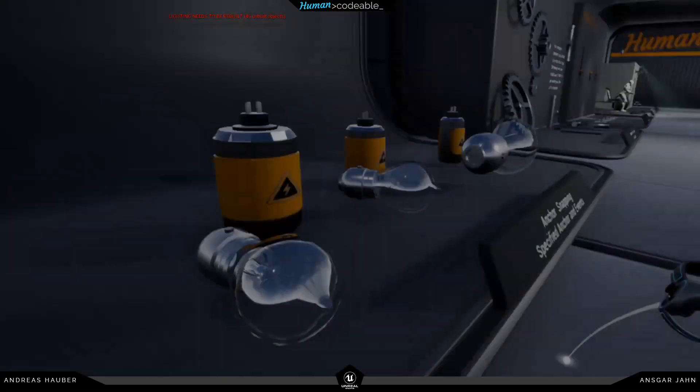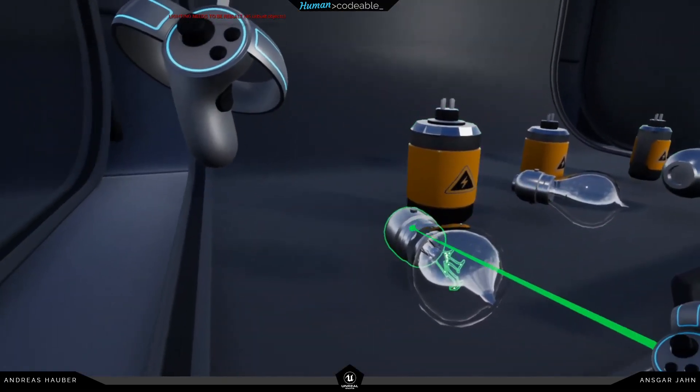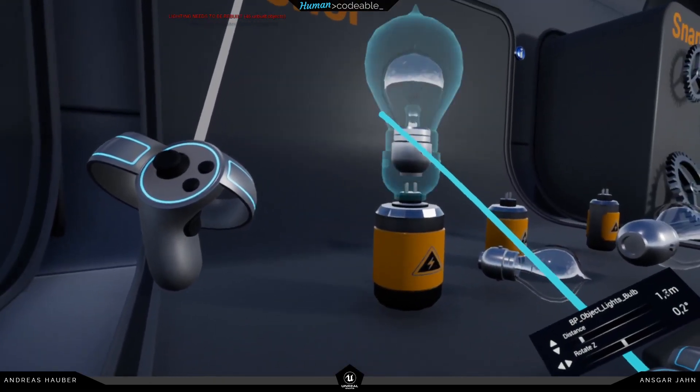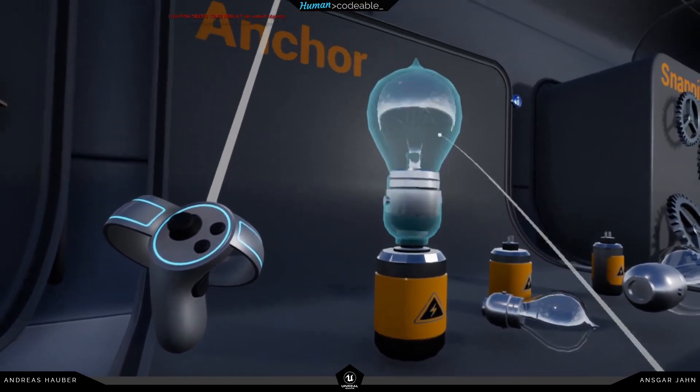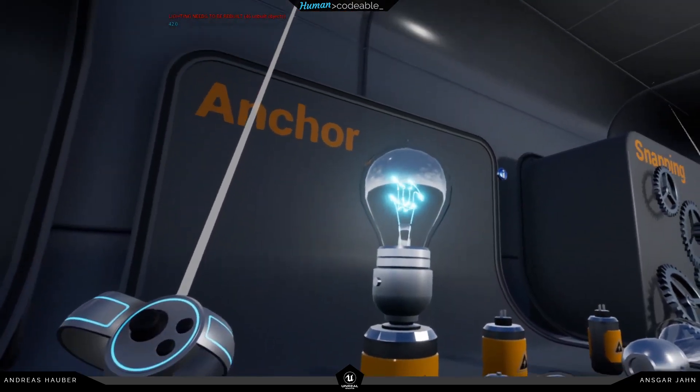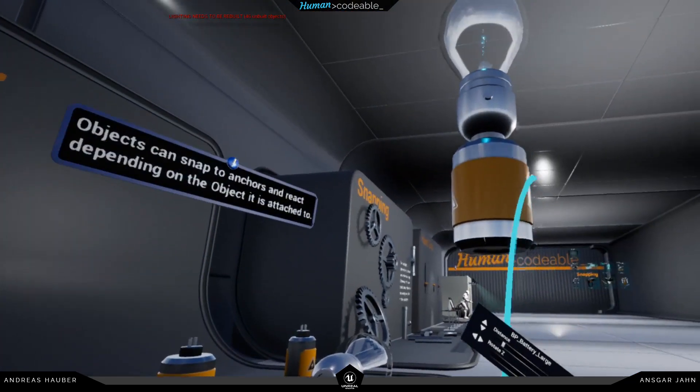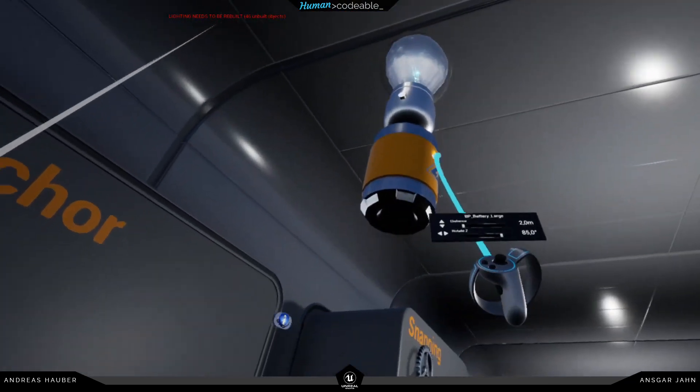The next thing is our trigger system. So if you snap something on an anchor, like for this example here in the battery, you can trigger custom events.